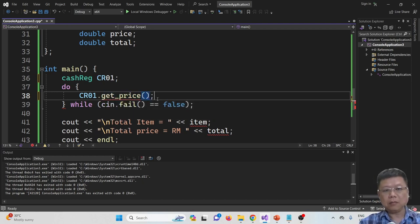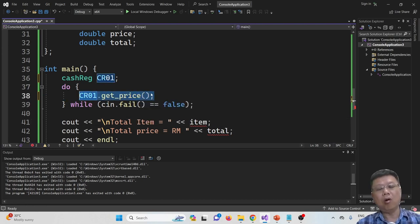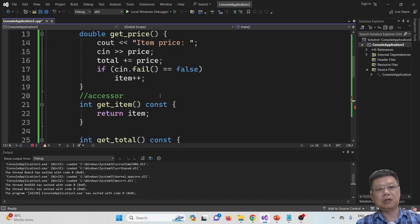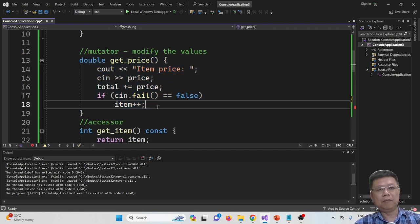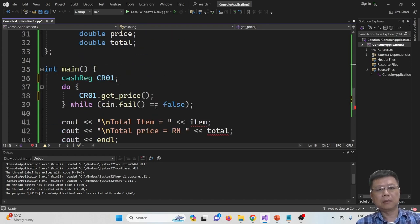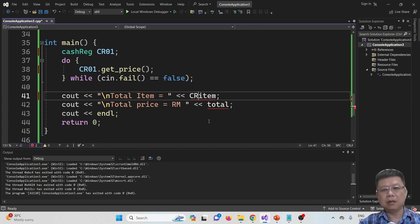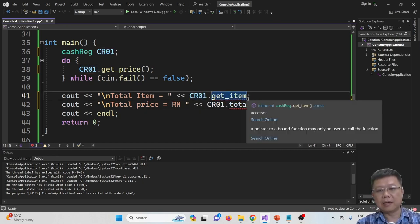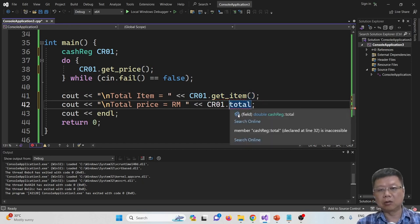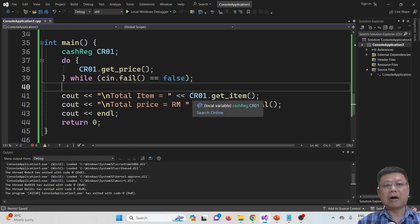We call the price function. It will call the functions from the class and return the variables. And then we call CR01.getItem and CR01.getTotal.